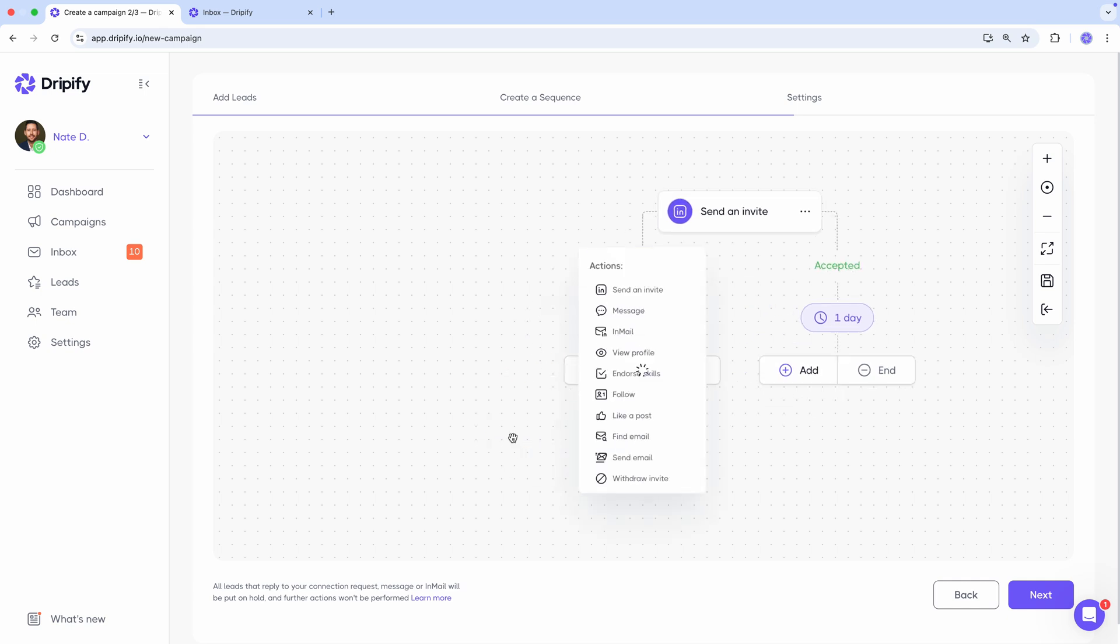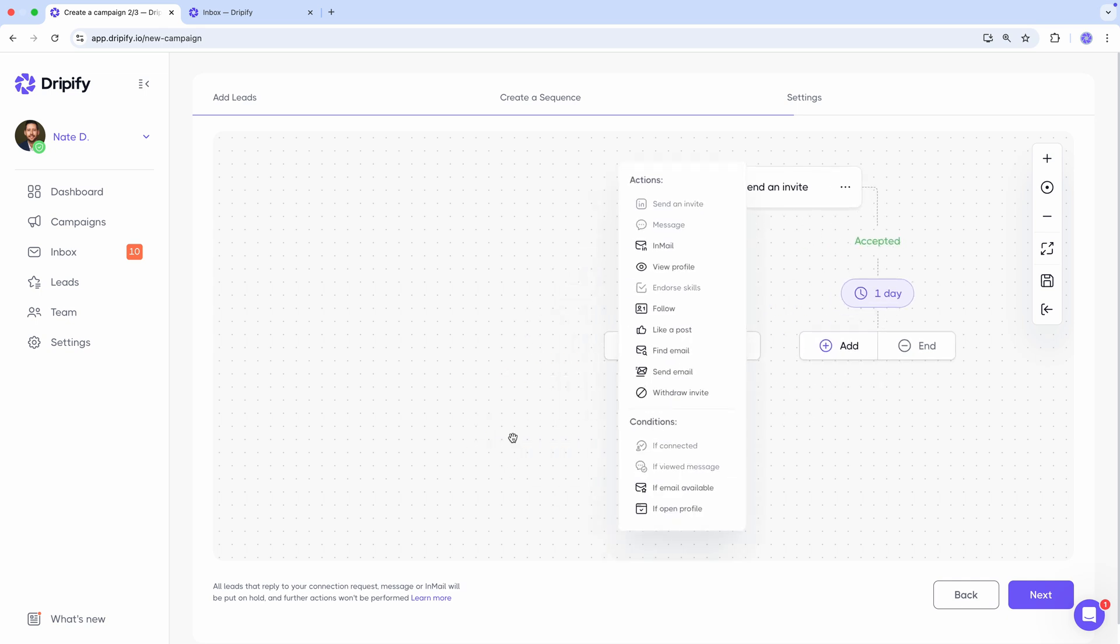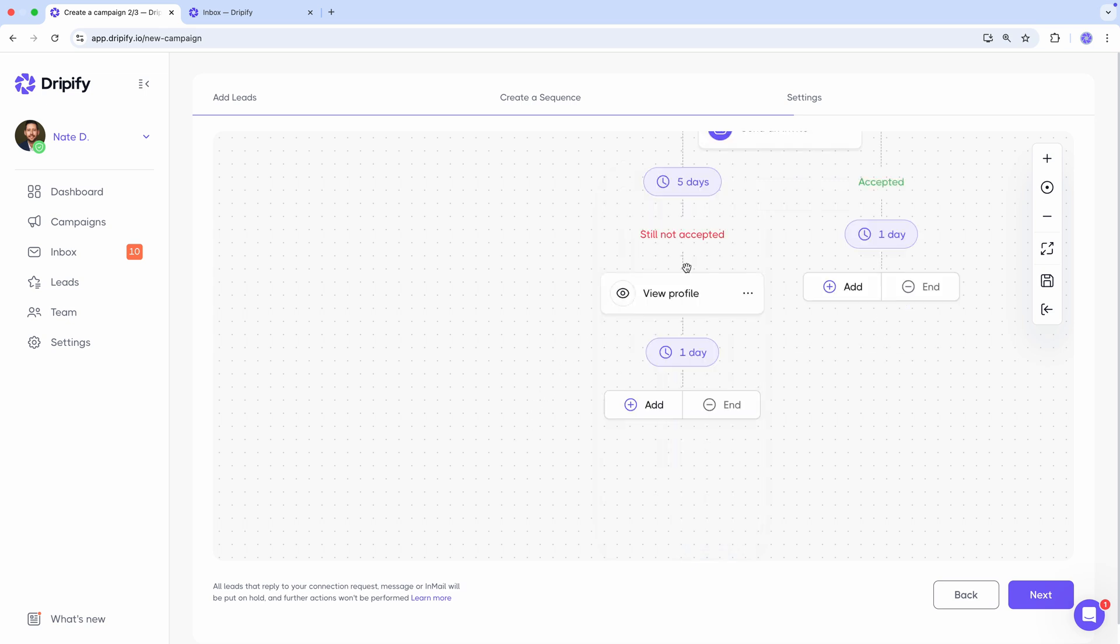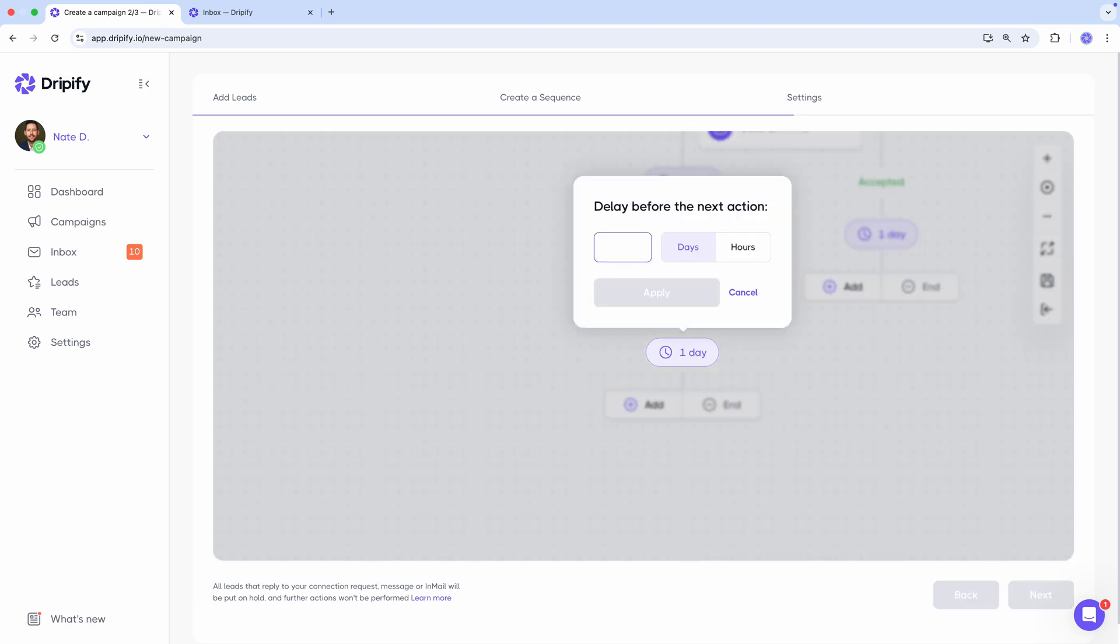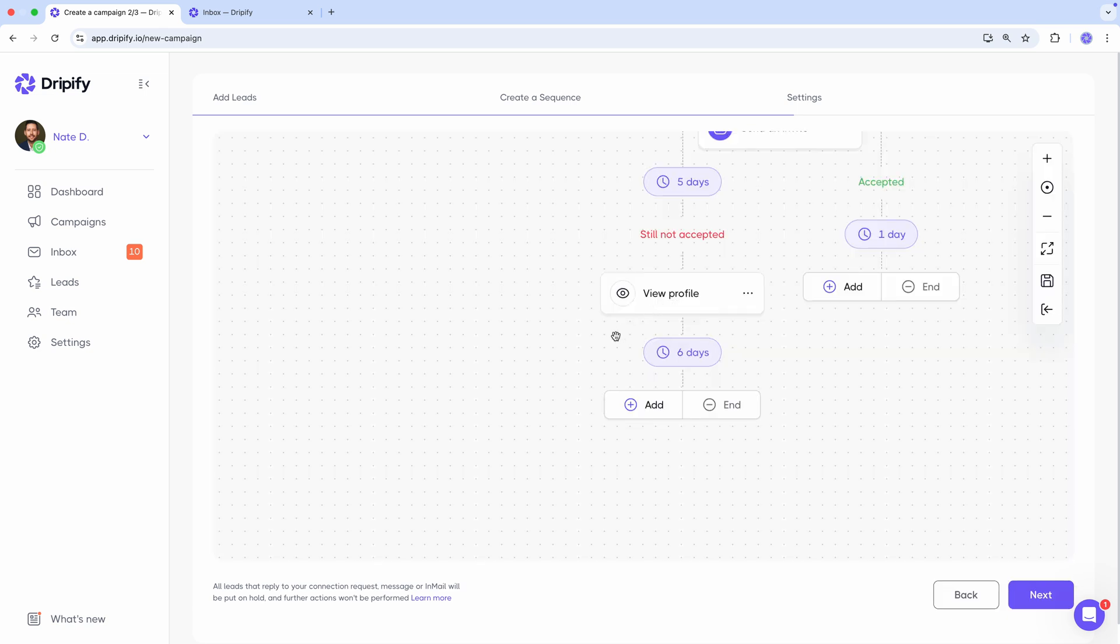And if the connection request hasn't been accepted yet, we can add some additional actions to remind the lead about us. For example, we can view profile, which might prompt the person to notice our connection request. Then wait a few more days. And if still not accepted, we can try liking a post.